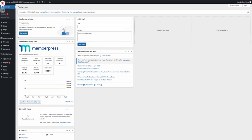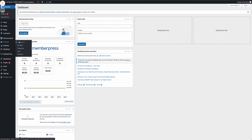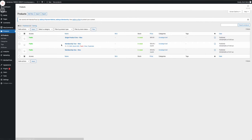So if we go to Products, All Products, I already set up a WooCommerce product, well, multiple products actually.